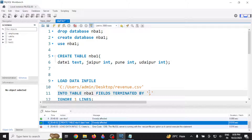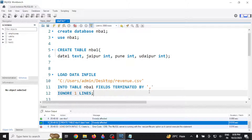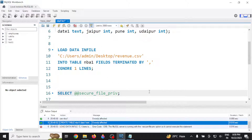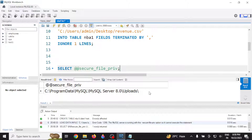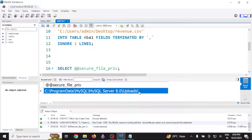Error code 1290 basically states that MySQL is going to allow you to read a CSV file or any file only from a certain location. In MySQL, there is a variable called secure_file_priv. If you select this variable you will see a particular location set — MySQL will only allow you to read files from there. You have to change this location, or you can set it to null, which means you can read the file from any location.